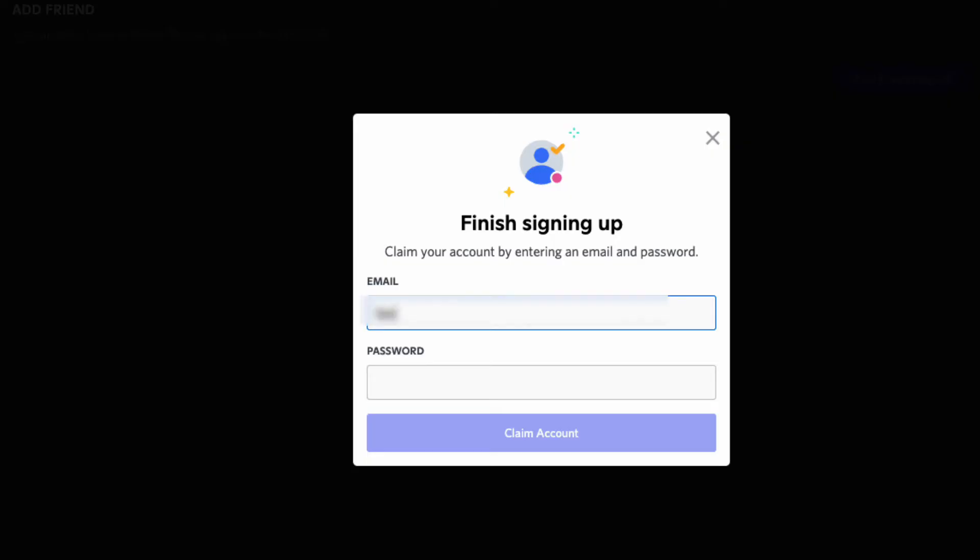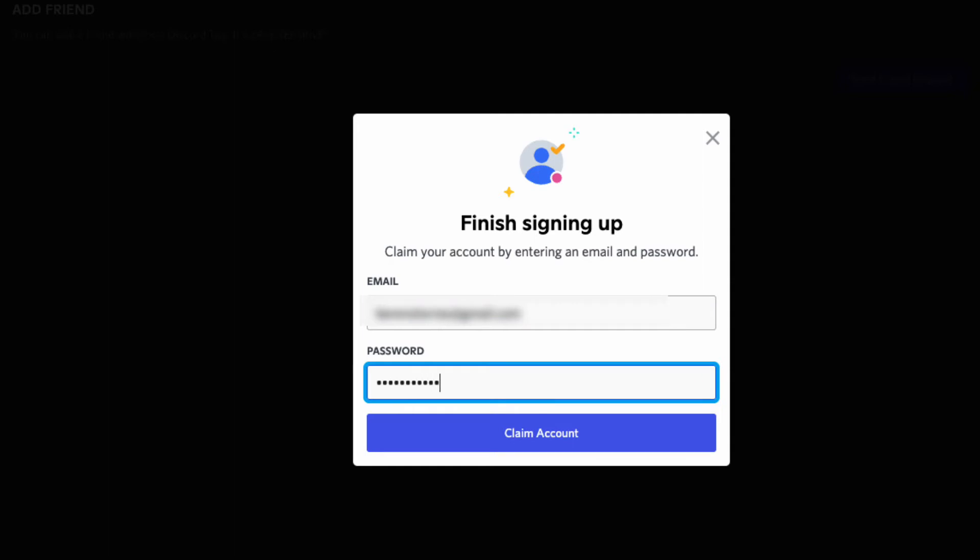You will then need to provide a valid email address and a password. Click on Claim Account when you're done.